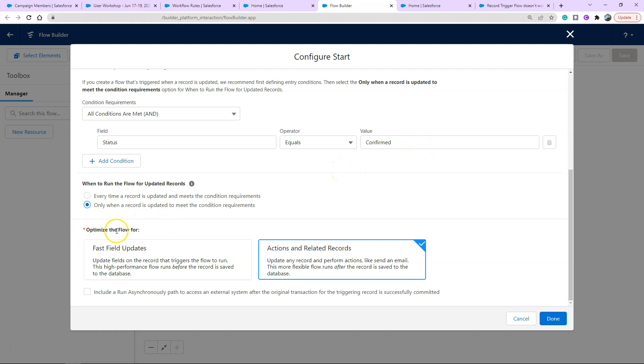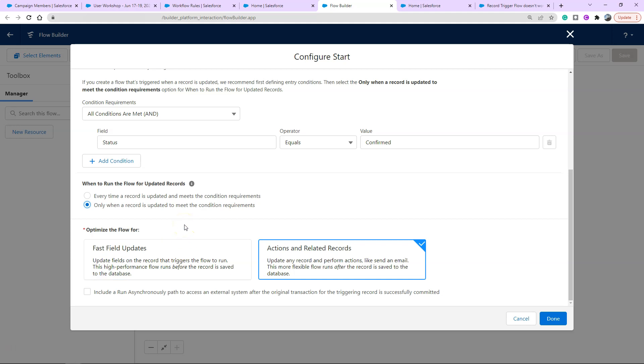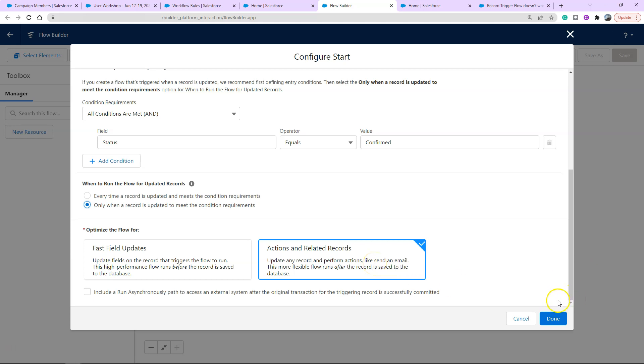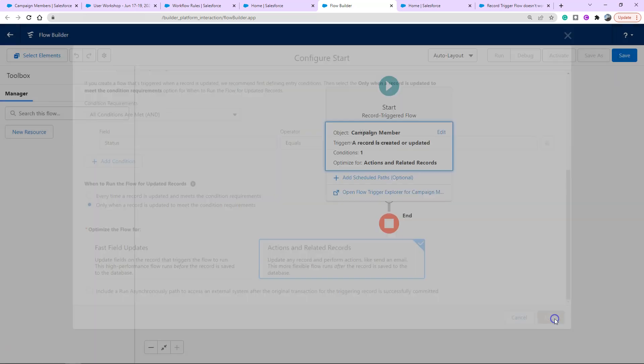Optimize for flow is the next difference from workflow rules. On the left you're able to run something before the save functionality of that record. Things like updating fields is pretty quick so it'll enhance your performance if you do this one before save. But if you're trying to do anything to a related record or actions you choose the one on the right, which is exactly the one we're doing, like sending an email. It gives you the example right there. Go ahead and click done.